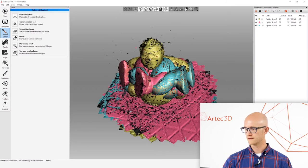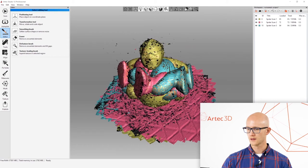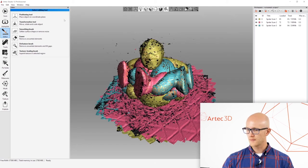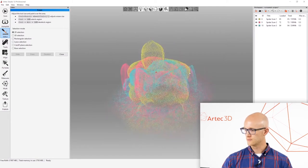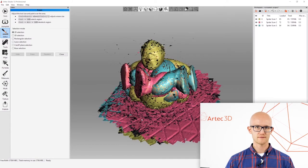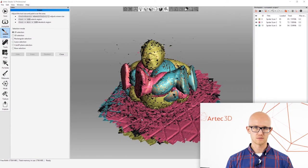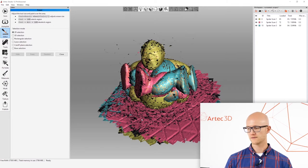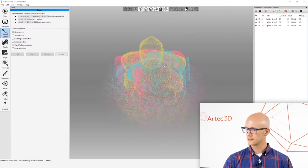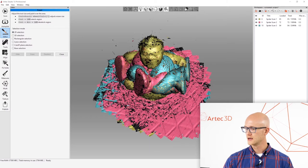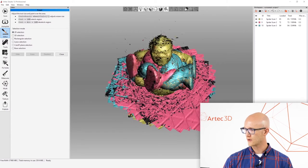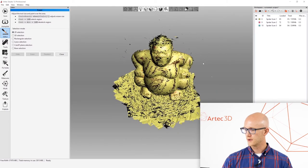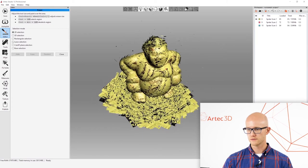If you had automatic base removal enabled, then you might not have to do this. But you also might have other things around the scan that you don't actually want in your final mesh. So you can come in here to the eraser and there's a couple different types of tools here. I won't go over every single one of them, but I'm going to show you two of them here.